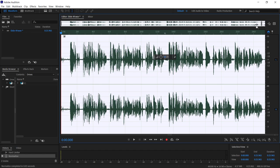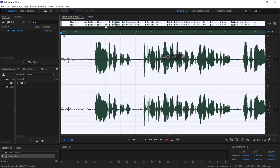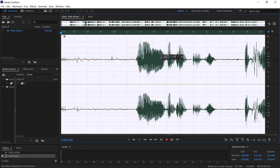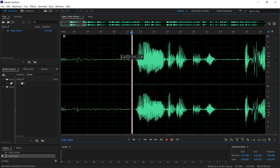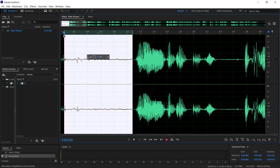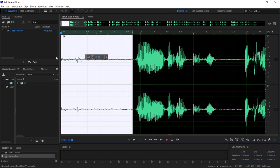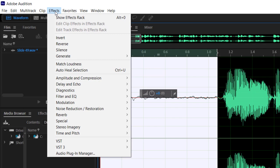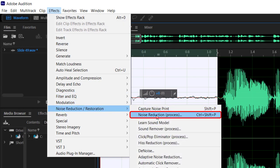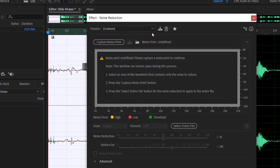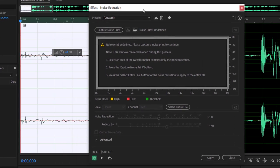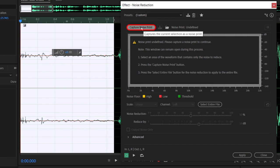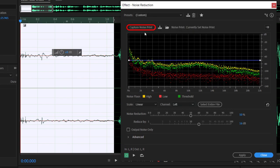Now, as we've increased the volume, we've also increased the volume of background noise. If you pick an area where there's no speaking, usually at the beginning and the end, you can find an area where there's some background noise just by itself. We're going to select that using our mouse. We're going to click on effects and go into noise reduction and choose noise reduction process. First thing we need to do is capture a noise print based on the selection we've made.